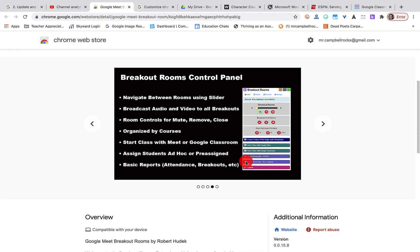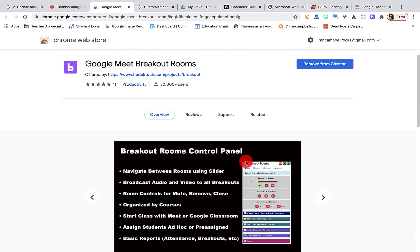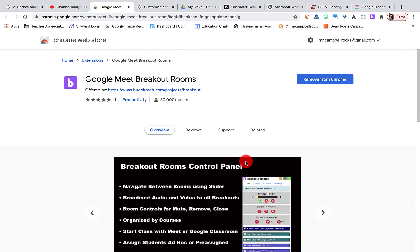Hey everybody, welcome back. Mr. Campbell with another tutorial here. Part of me just wants to stand up and cheer and clap and scream for Robert Hudek and the work that he's done on his Google Meet breakout room.